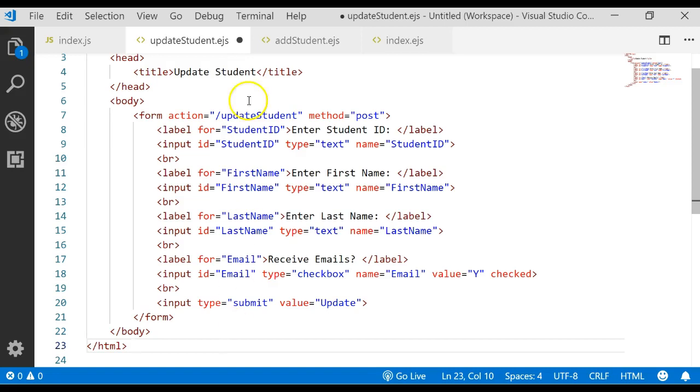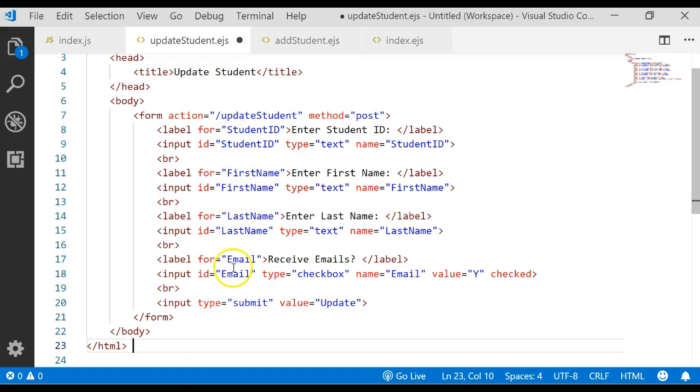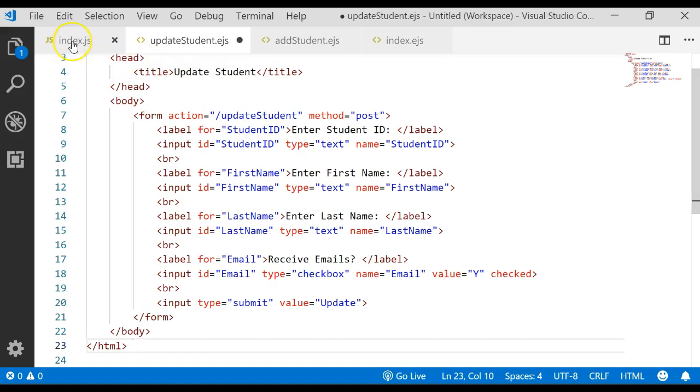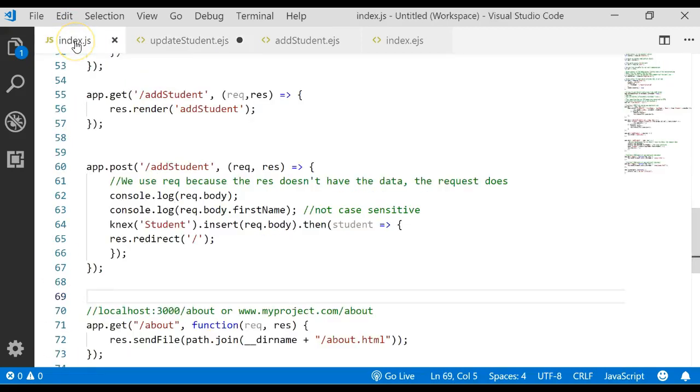Now that you've typed that form in, this form will be displayed and we'll be able to enter a student ID, a first name, a last name, and an email. Then we'll click update and it will do a method post and go find a route called update student in our server file index.js. So let's go write our update student route.